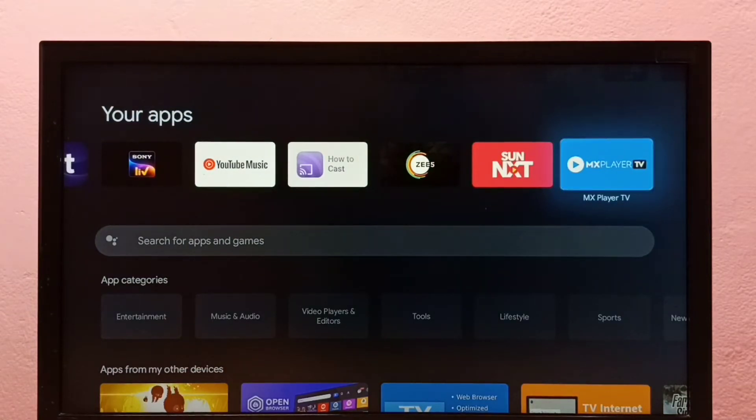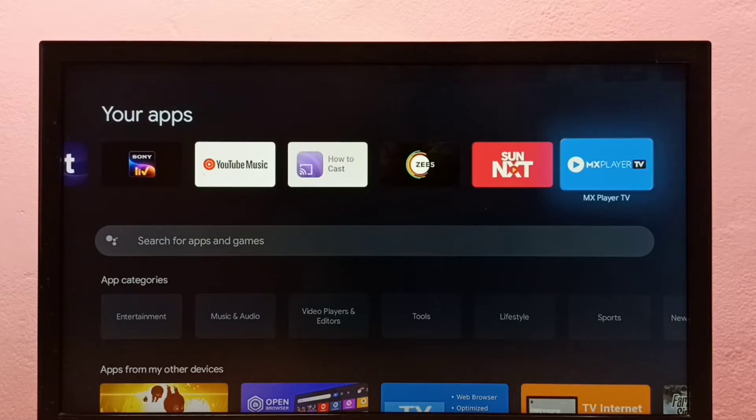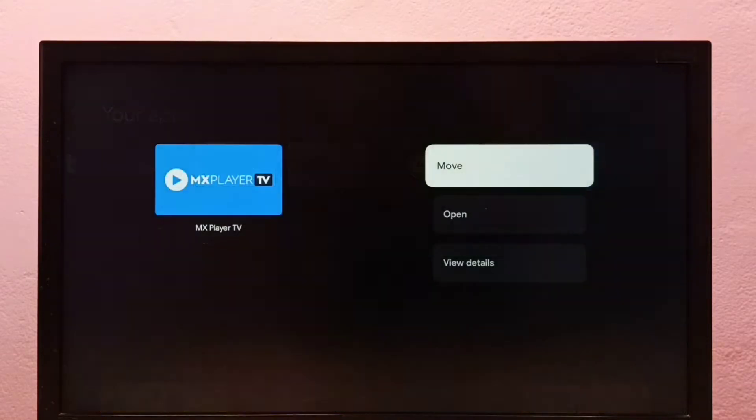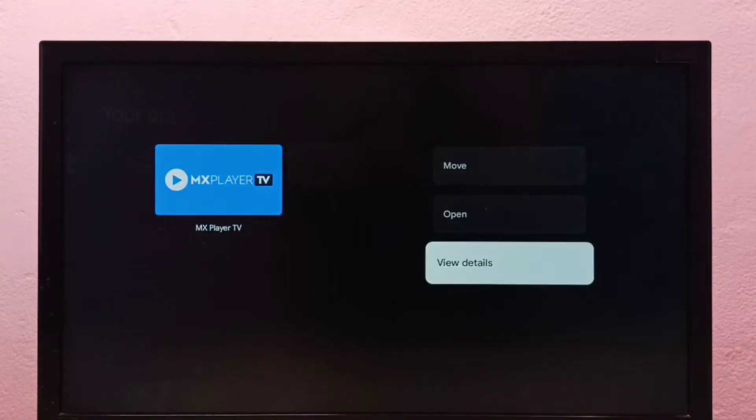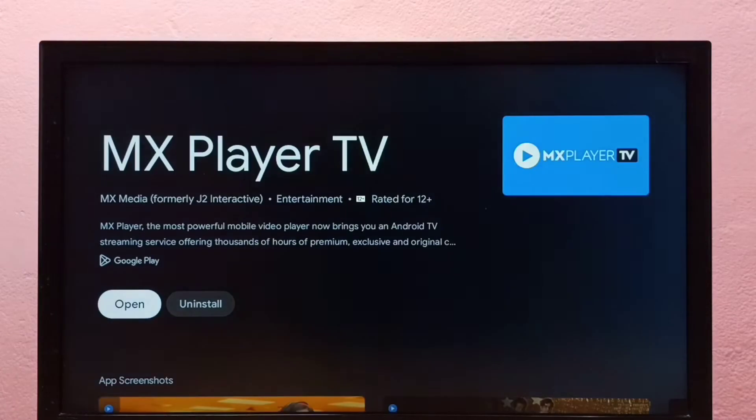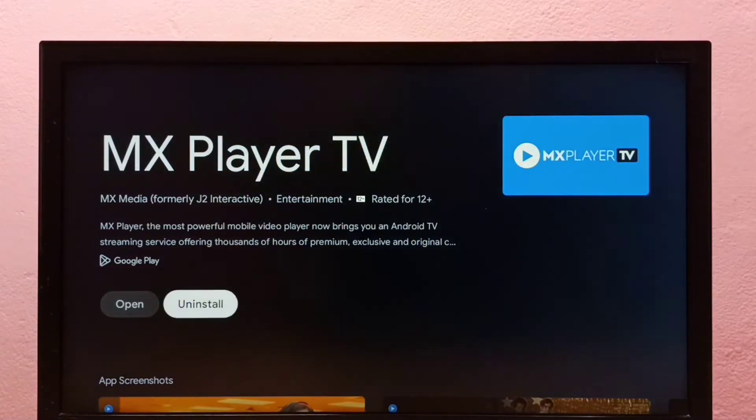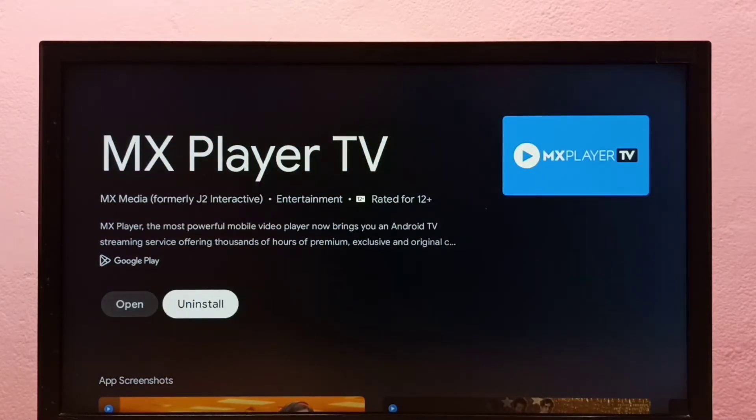Select that app, then press and hold the Select or OK button on the remote, then select View Details. Then select Uninstall. This is method one. Let me go to method two.